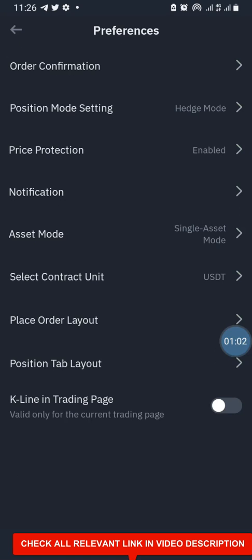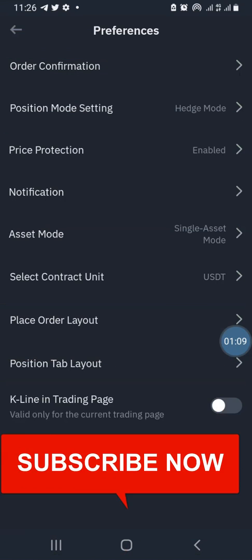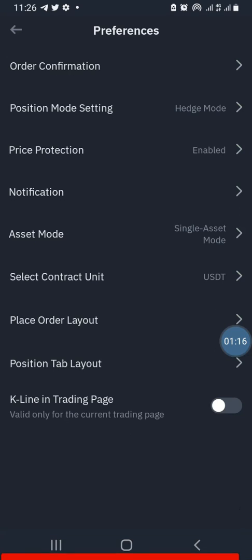This is how to switch on the hedge mode on Binance. This is for advanced traders — if you are not an advanced trader, don't try it. I'm going to be using this with a highly sophisticated trading bot, so I have no worries about that.